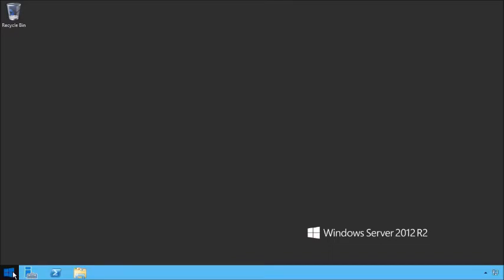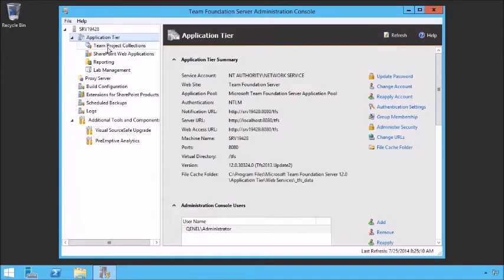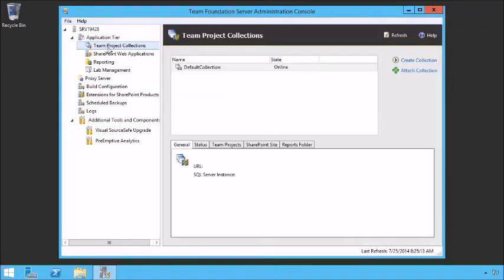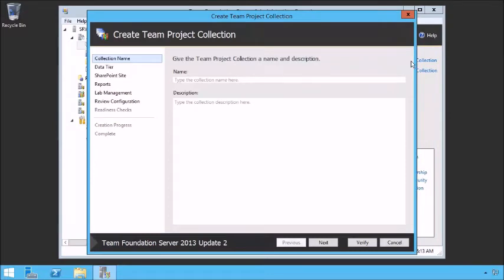However, there are cases where you may want to add another team project collection. To do so, go into Team Foundation Server and the Administration Console. Under the App Tier, you'll see a list of all the team project collections. We just have the default collection. To create another collection, all we have to do is click Create Collection. When we click Create a Collection, it brings up a wizard. You'll need substantial permissions — this user is a farm admin on SharePoint, an SA on the database, and an administrator of TFS. Let's type a collection name — this could be our off-site. You can provide a description and click Next.